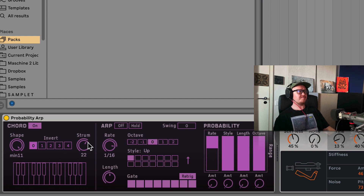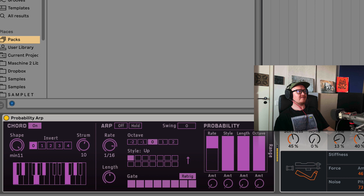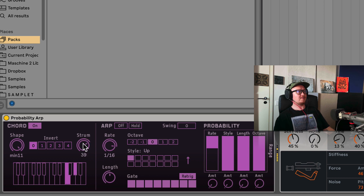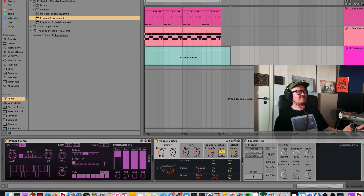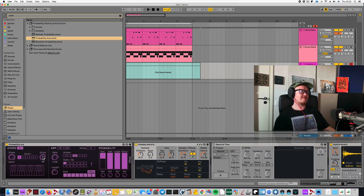You can set the speed of the strumming here. It can be super fast or slow and lush. Hope you like it.